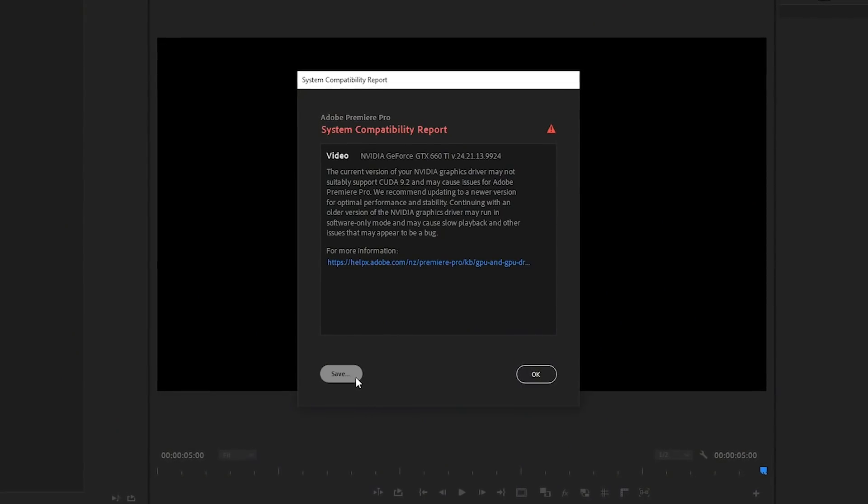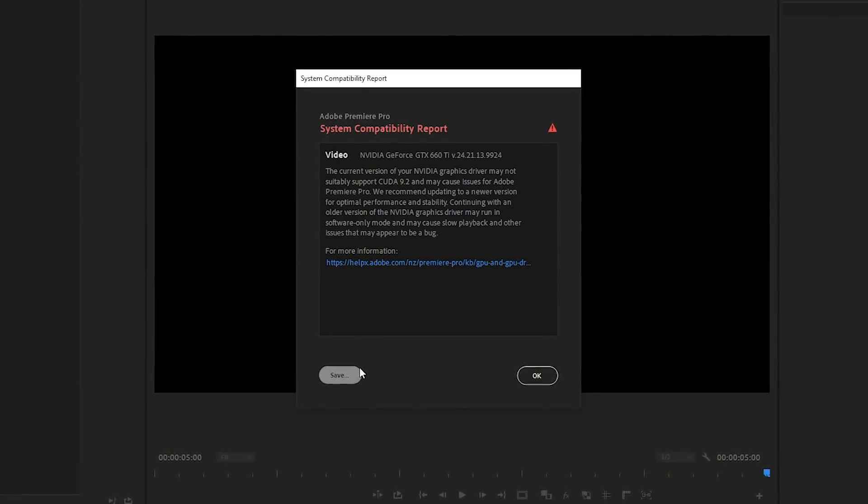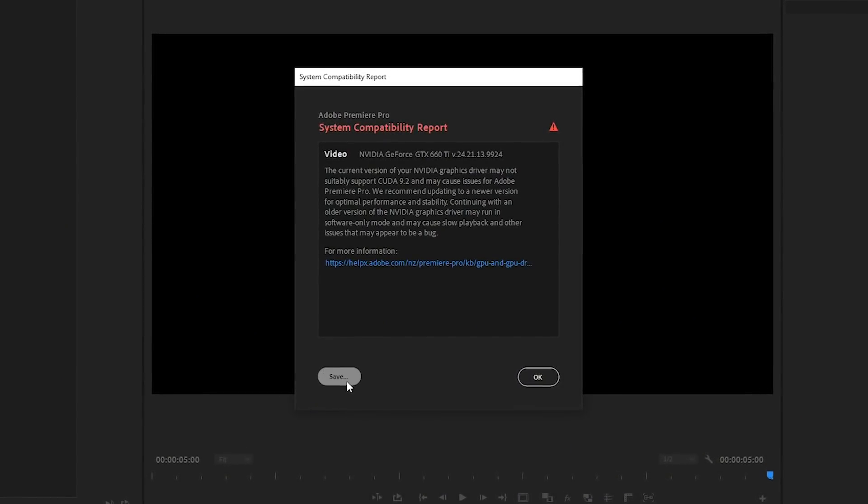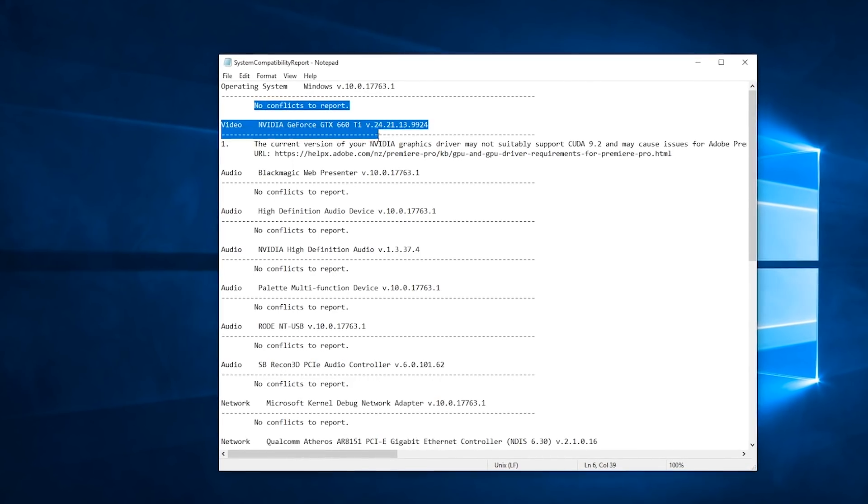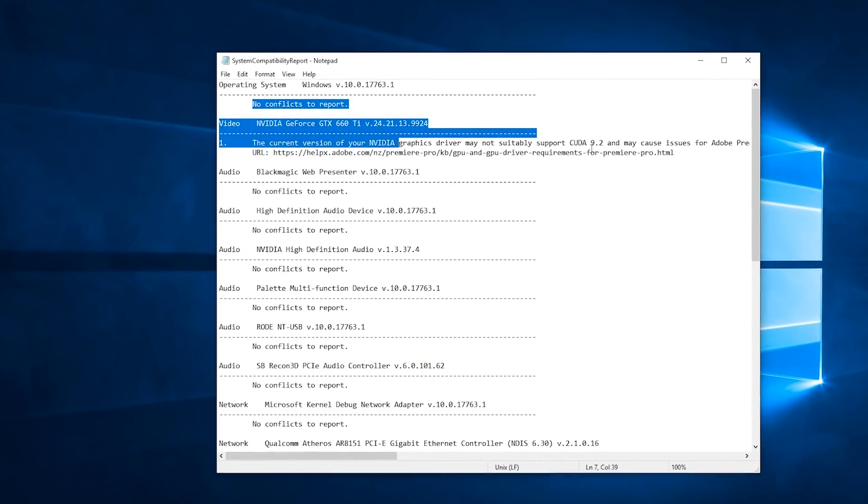System compatibility report can also be saved as a text document, which can help with troubleshooting because even if no issues are found, it captures data about your system configuration.